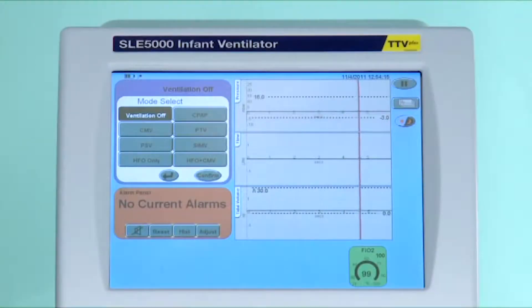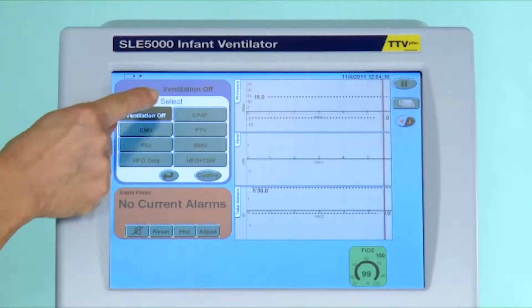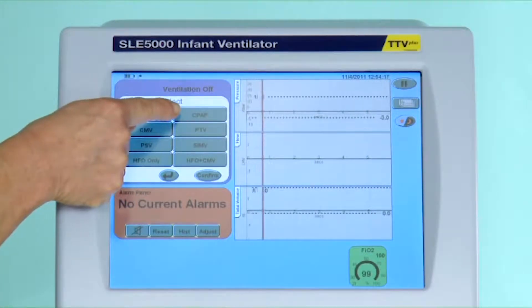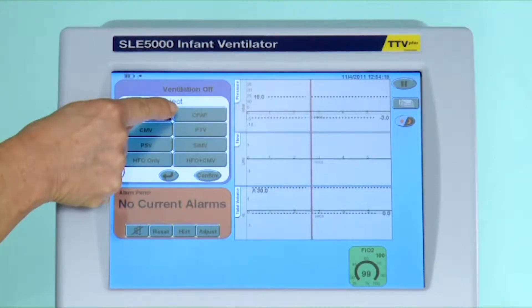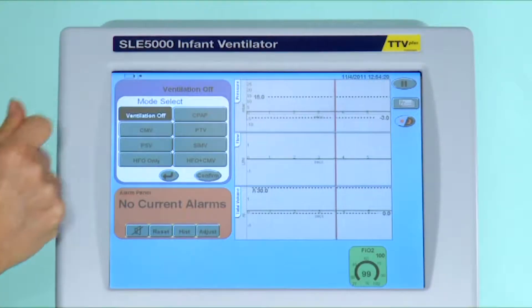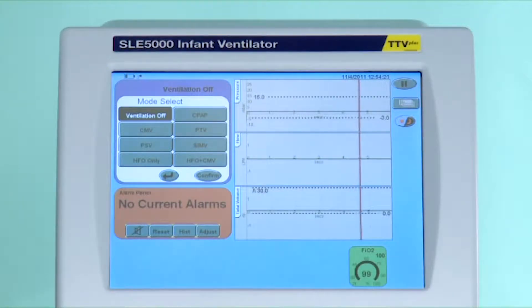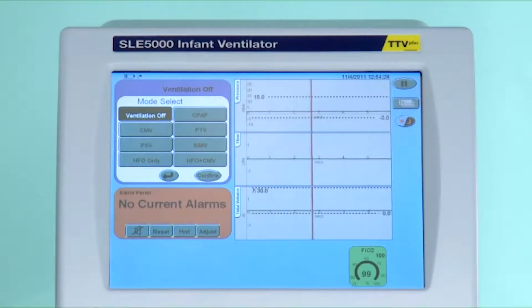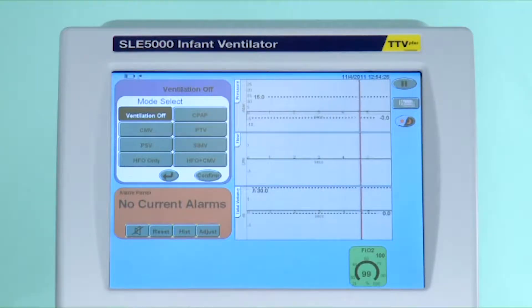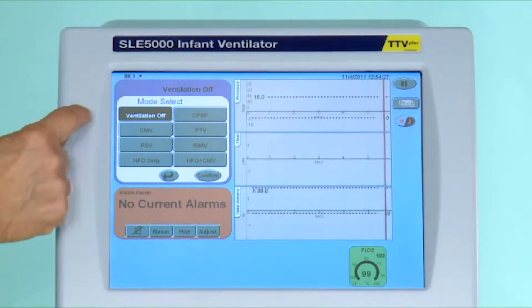The first real mode is continuous positive airway pressure, and this is done through nasal prongs. It is advisable to remove the flow sensor as you no longer have a closed circuit.